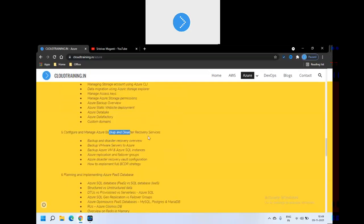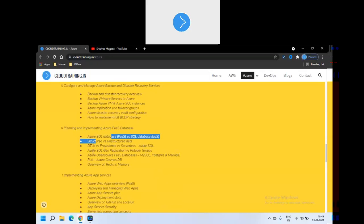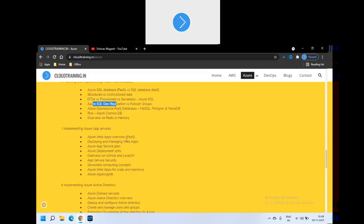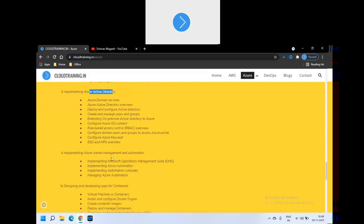Once that is done we will go to backup and recovery, data protection and backup and recovery. And then we will talk about databases, you will see SQL, NoSQL, how you can do the migration and stuff. And then your PaaS components, one of the other PaaS component is your Azure App Services.